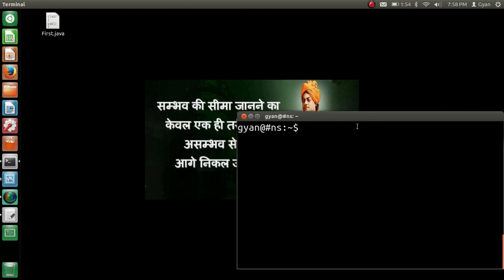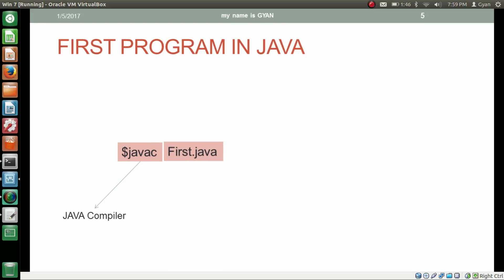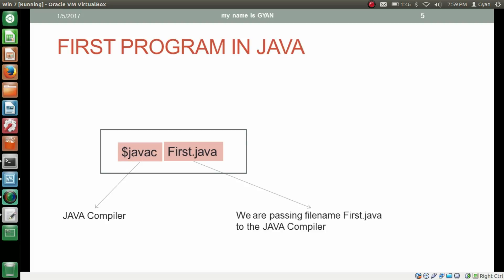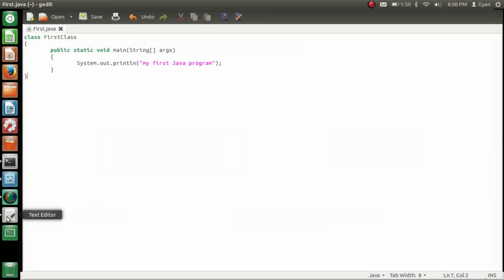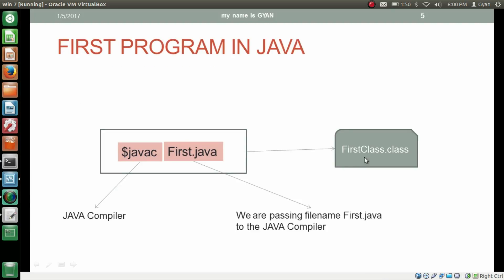We have copied our first.java to the desktop. Now we have to execute the javac command — javac is the Java compiler. We pass our first.java file to the Java compiler. The Java compiler compiles this file and creates a first class.class file. Notice that the filename of the .class file is the same as the class name written in our first.java. Class name is FirstClass, that's why we have a class file named FirstClass. Let us compile it practically to see the FirstClass.class file being generated.